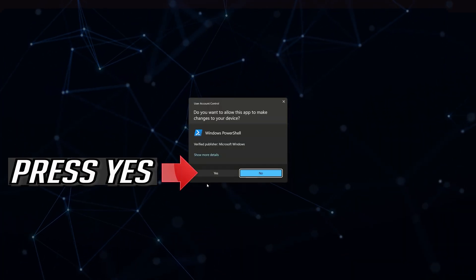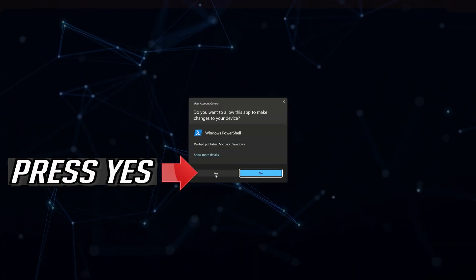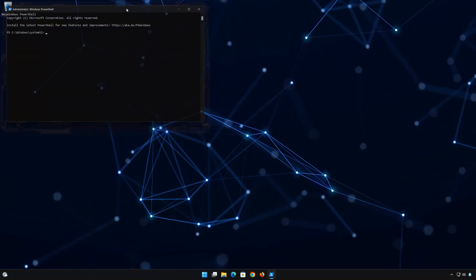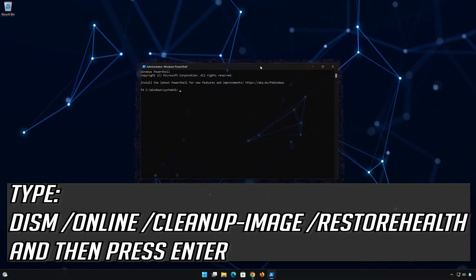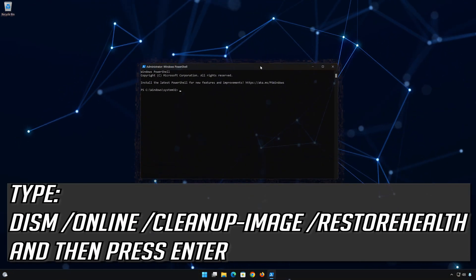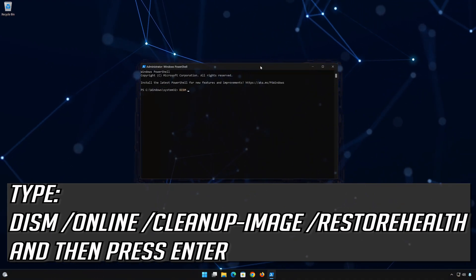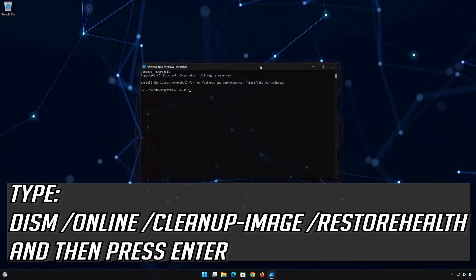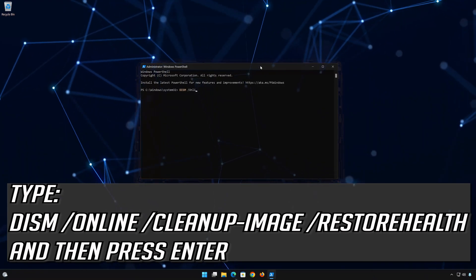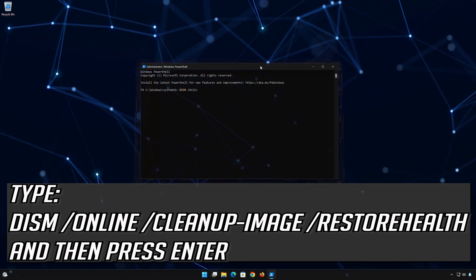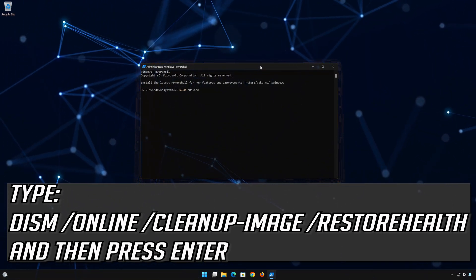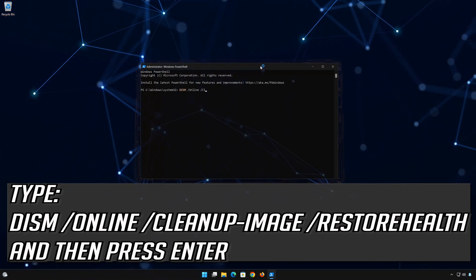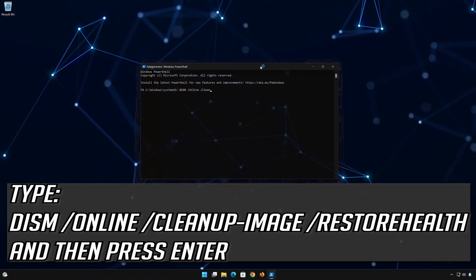Press Yes to run Command Prompt as administrator. Type the following command, then press Enter to execute the command.